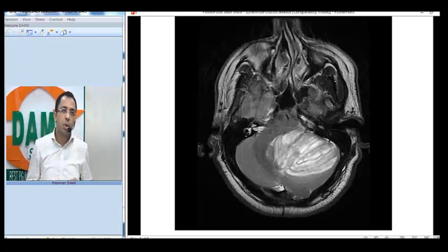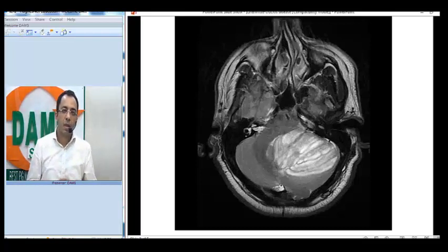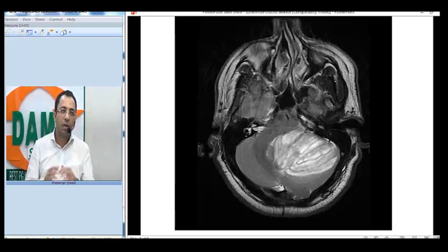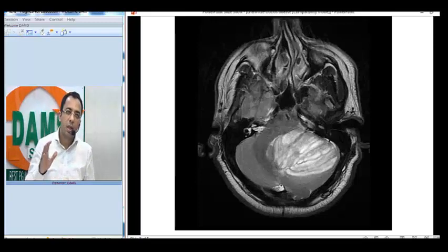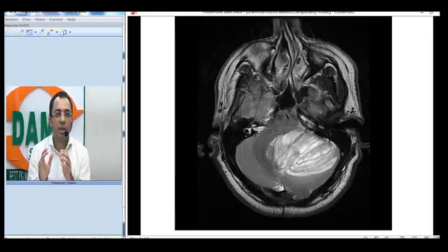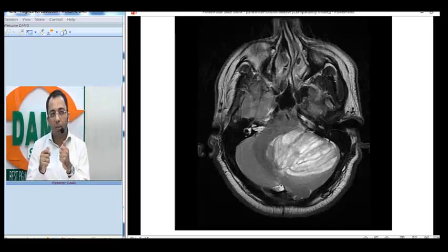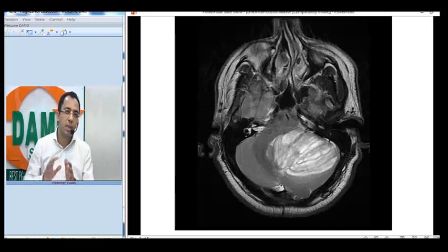This lesion would usually be hypointense on a T1 weighted image and would not show contrast enhancement — that would clinch the diagnosis. The key thing about this lesion is that it is a hamartomatous lesion, not a neoplastic lesion. It is actually hamartomatous enlargement of the granular layer of the cerebellar hemisphere.